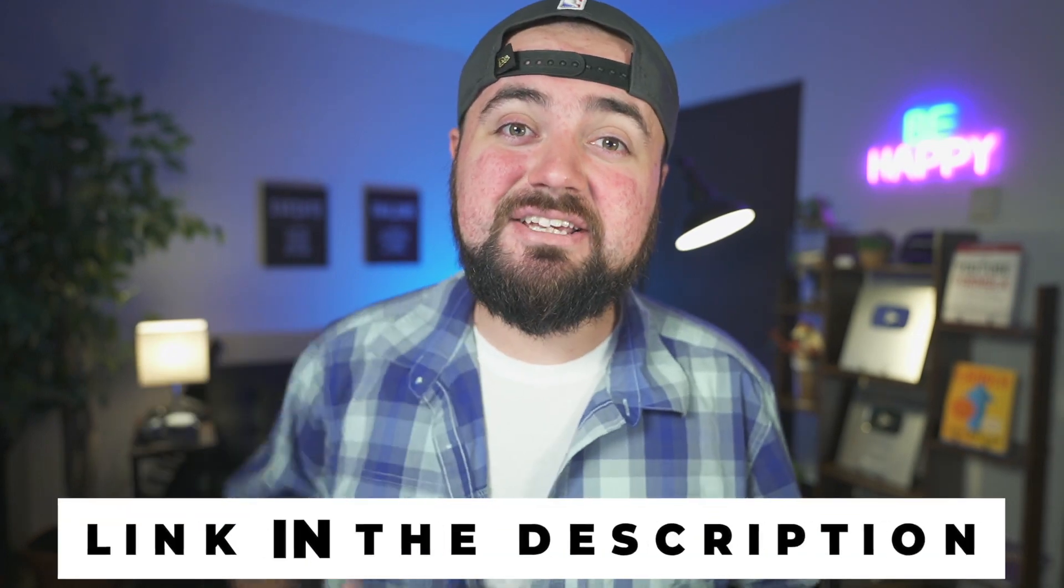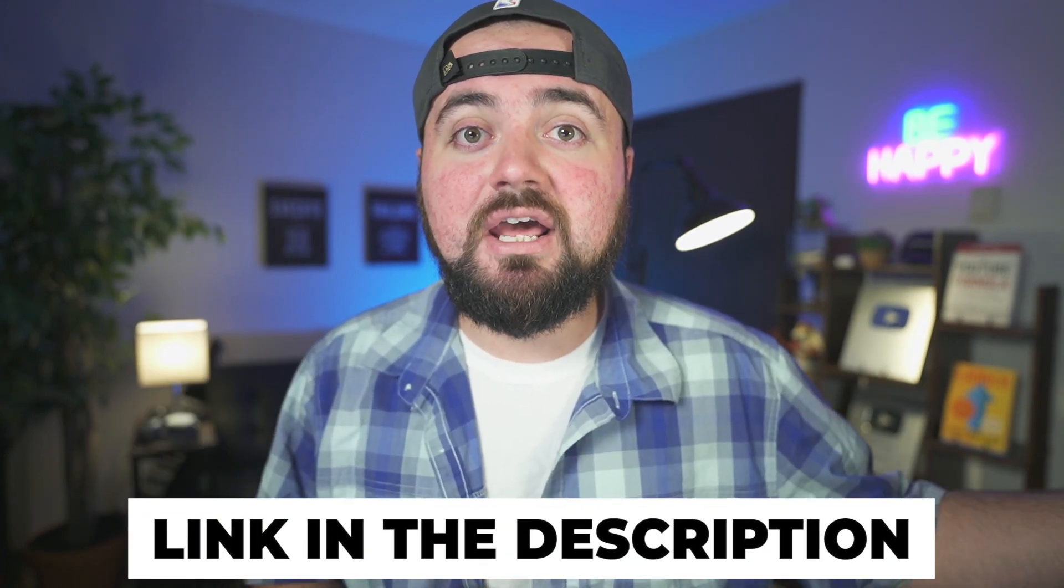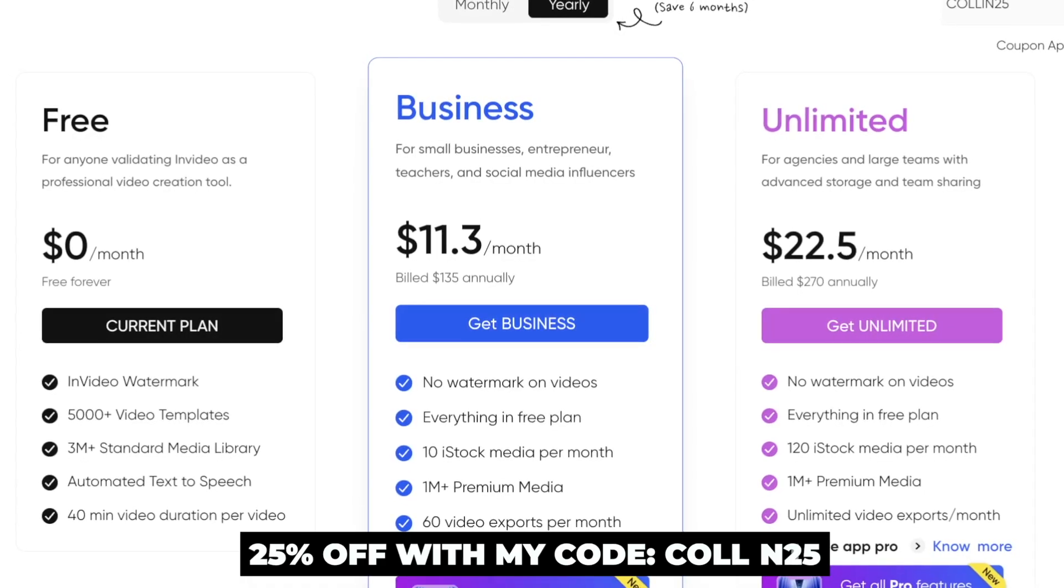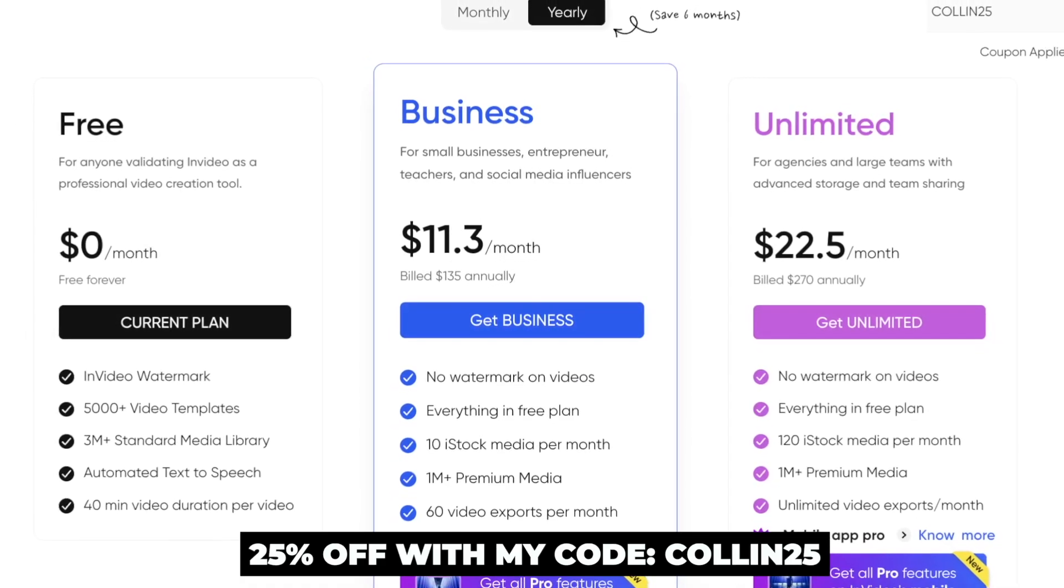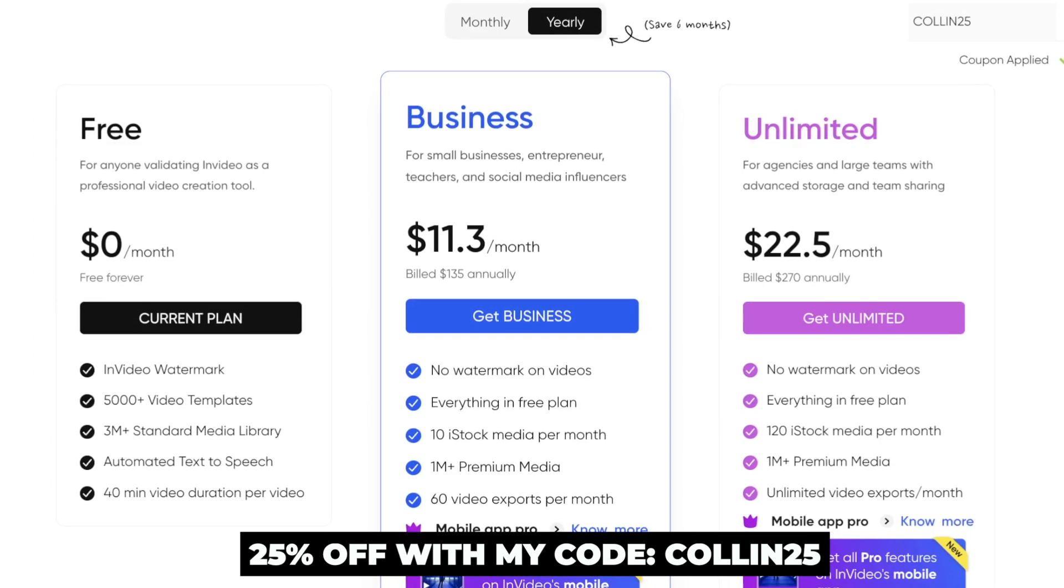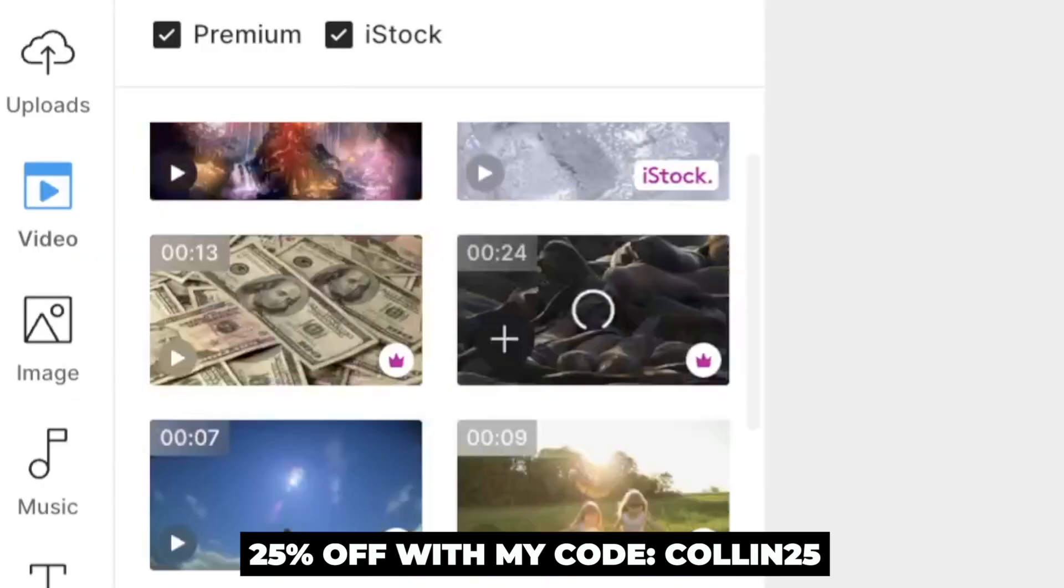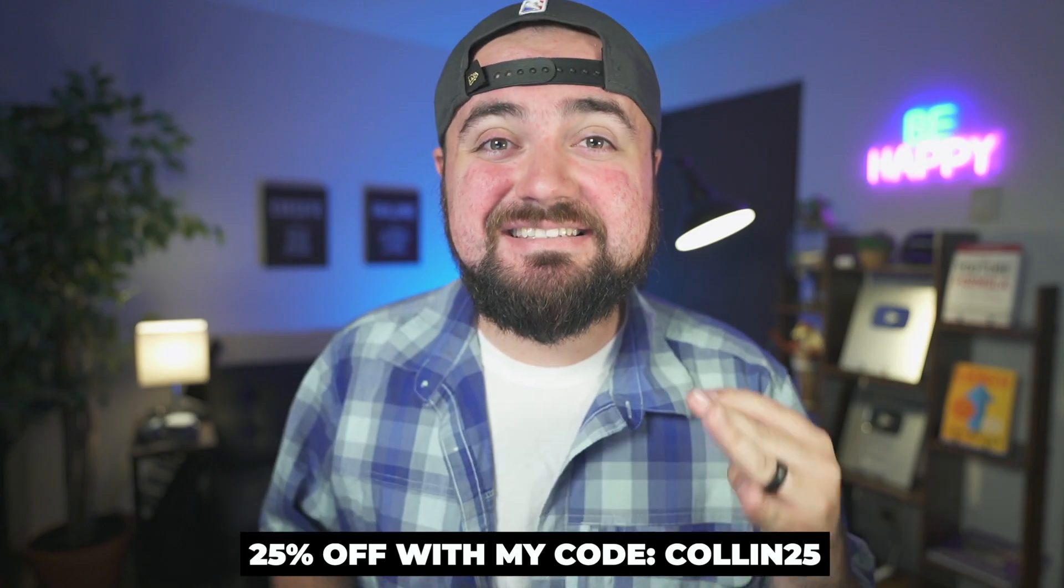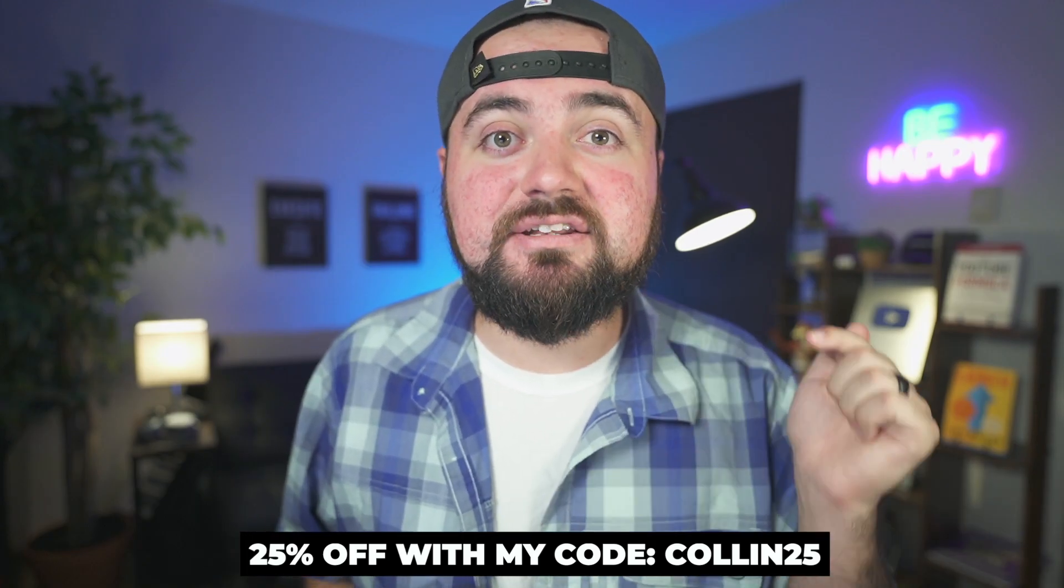So to start, click the link in the description and that'll reroute you to the InVideo.io website. And from there, you can create a free account. Now, because this video is sponsored by InVideo, you can actually get 25% off of their annual plans using my code COLIN25. And what that's going to get you access to is the premium templates, millions of stock videos and photos, 1080p exporting, and more. It is a limited time coupon. So be sure to take action on this discount.